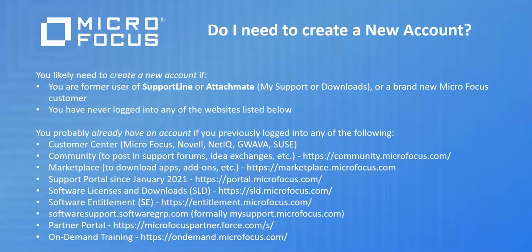If you're a former user of Supportline or Attachmate and have not used any of the websites in the list on the screen, then you will most likely need to create a new account.